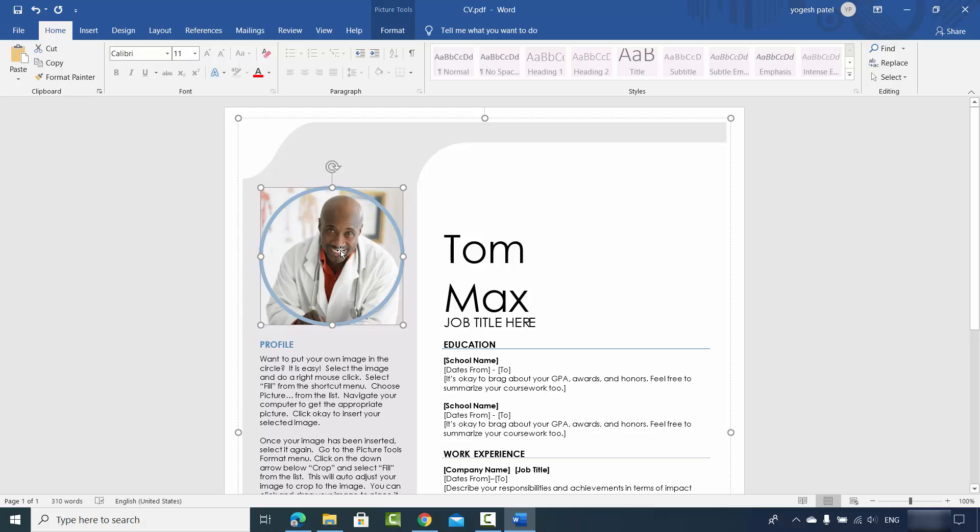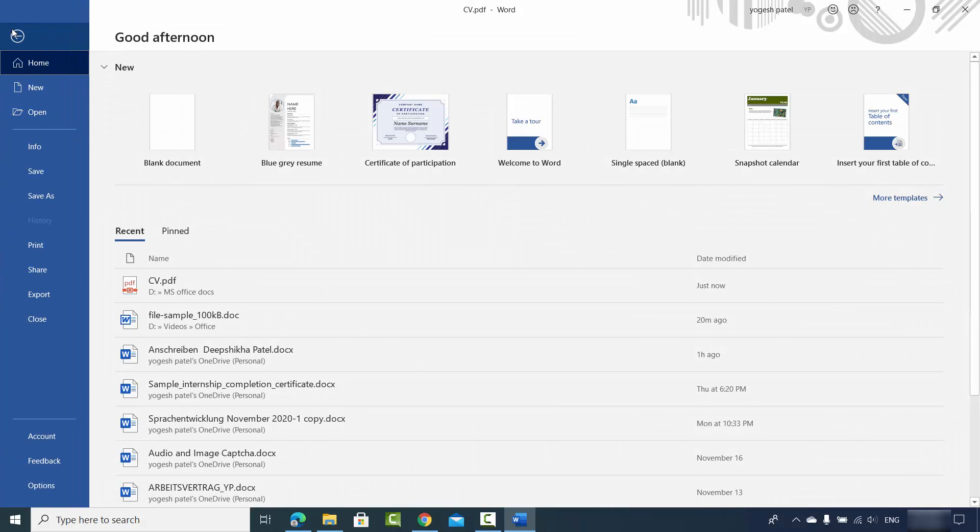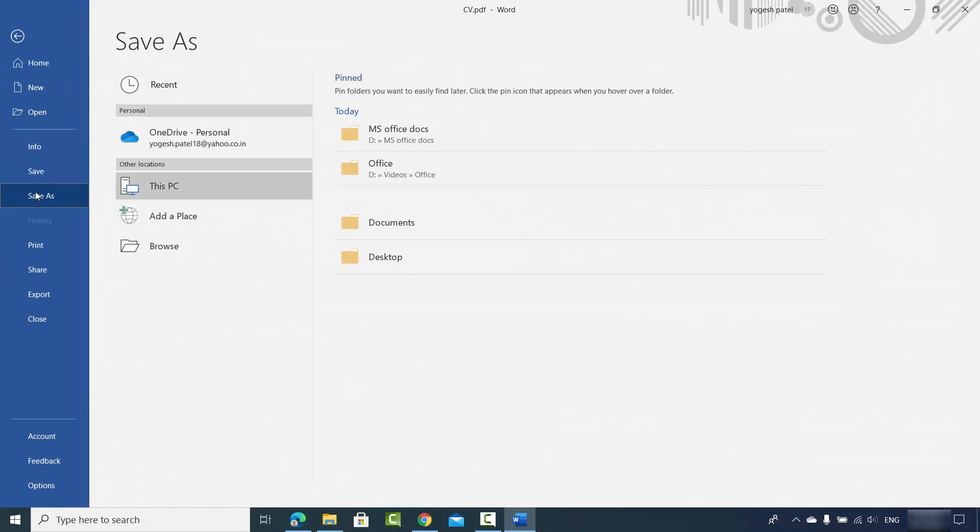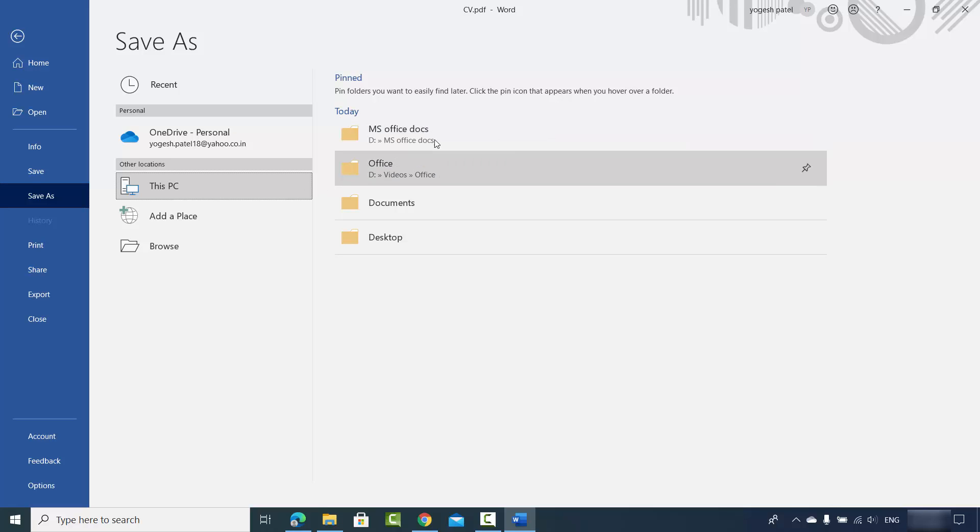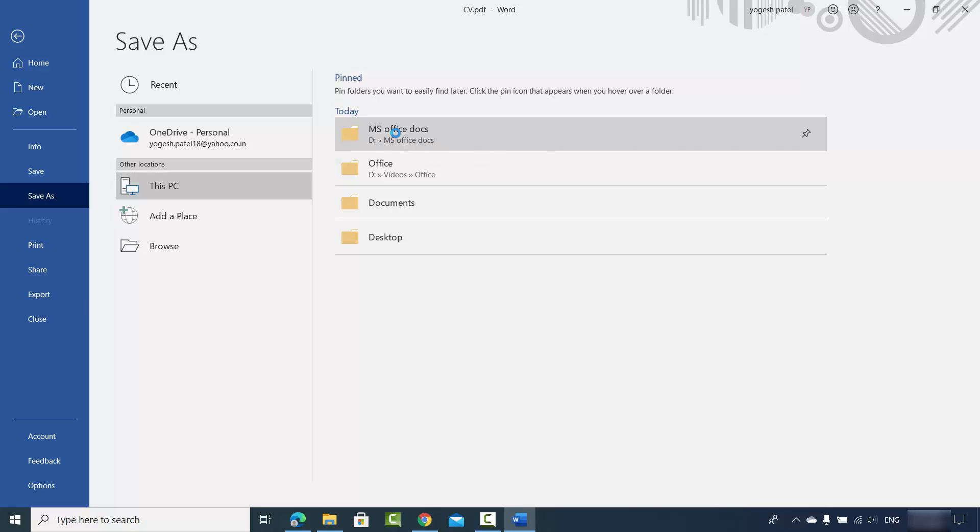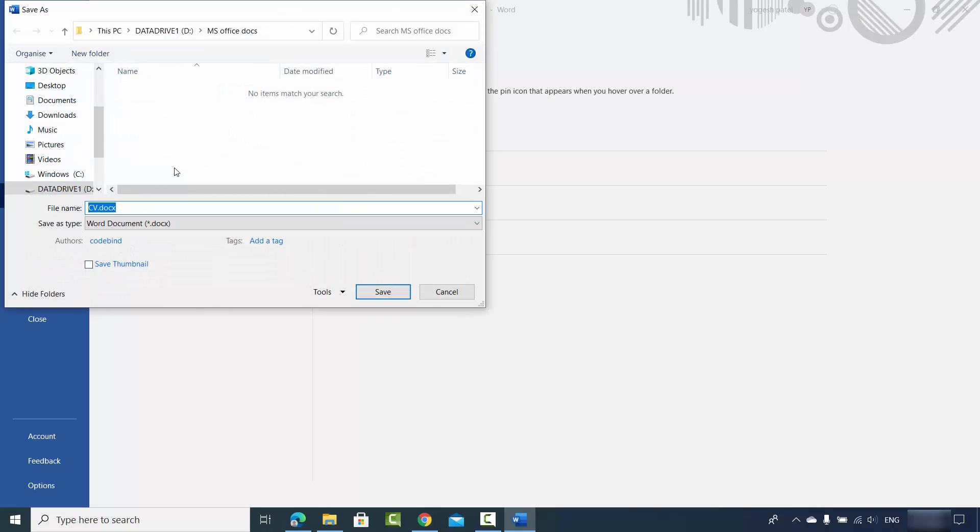Then you can save this Word document. Once you are done with the editing, you can just click on File and then click on Save As, then click on PC, and then you can choose the location where you want to save your document. So I will save my document here and you can see the extension CV.DOCX file.